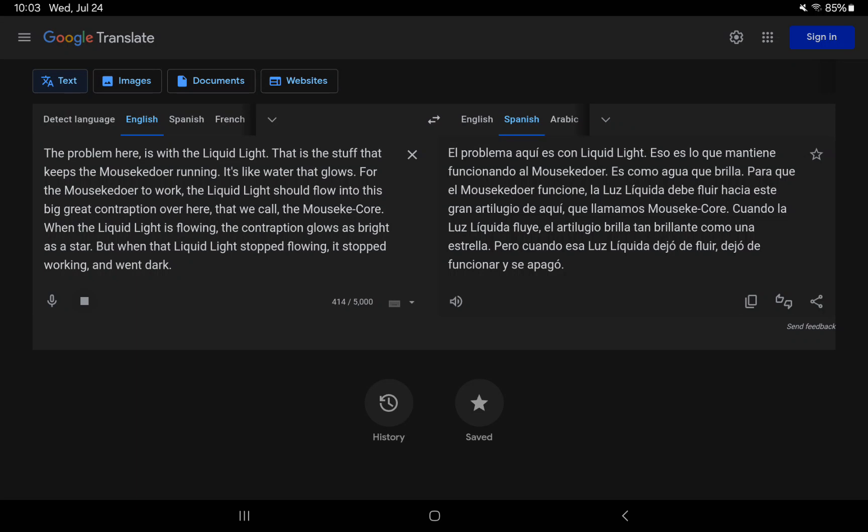The problem here is with the liquid light. That is the stuff that keeps the Mauskadoer running. It's like water that glows. For the Mauskadoer to work, the liquid light should flow into this big great contraption over here that we call the Mauskcore.